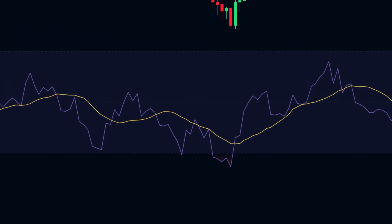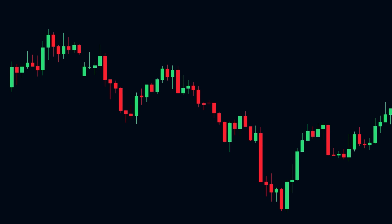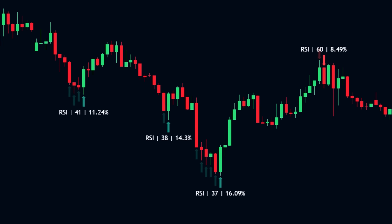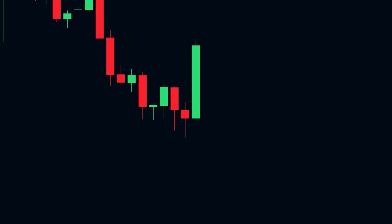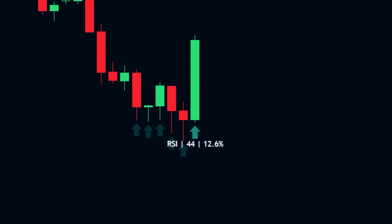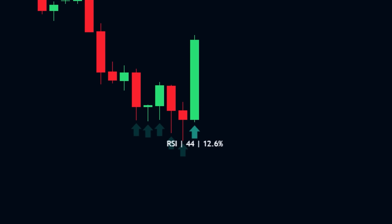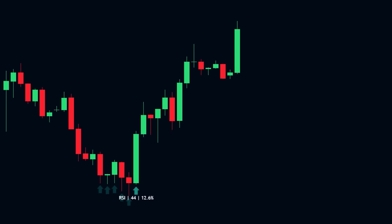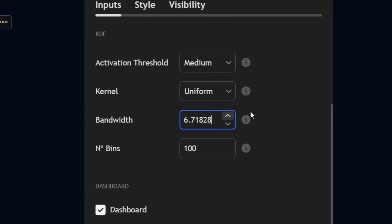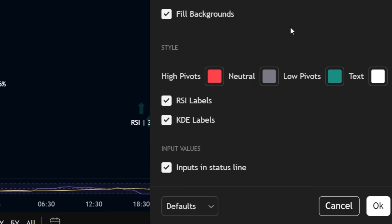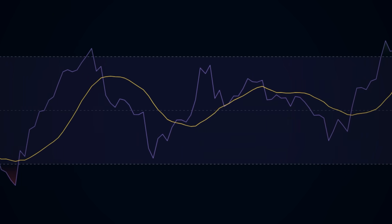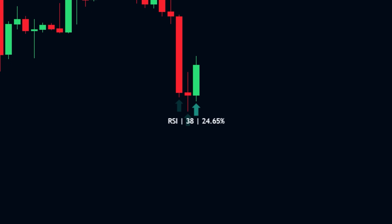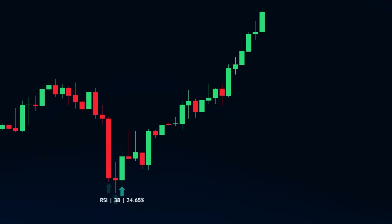The script tracks the RSI value for every candle that formed a pivot point in the past. Then it builds a dynamic probability distribution — a model showing where real reversals cluster. Every RSI value is scored against that model in real time. If price enters a statistically significant reversal zone, you'll see a directional arrow on the chart — not based on a fixed number, but on what's actually worked in the past. You can control the kernel type, bandwidth, resolution, label and arrow display, and even a full dashboard showing the current RSI and KDE probability live.